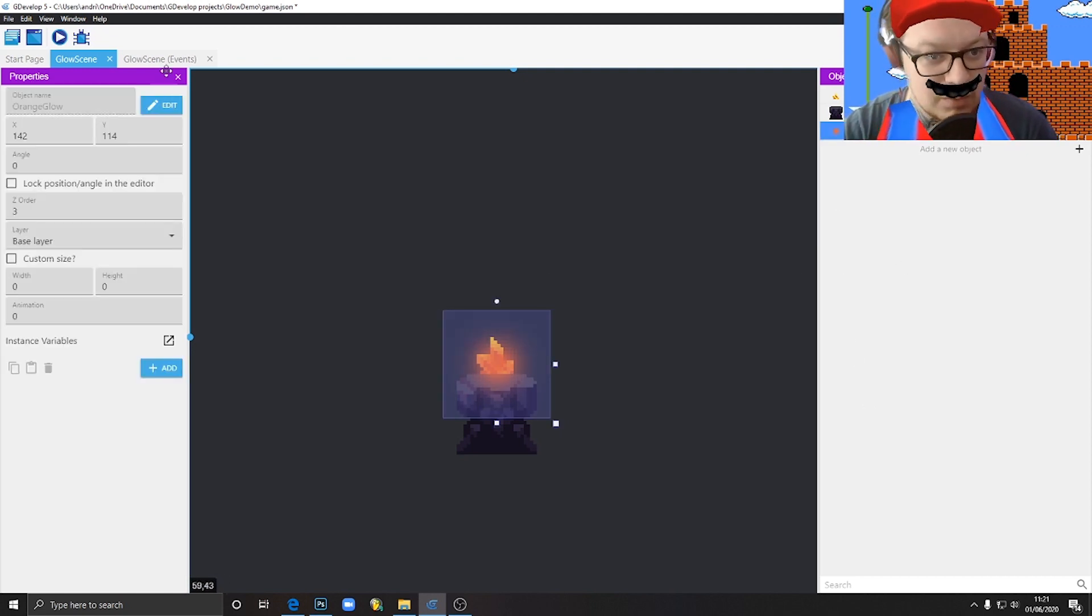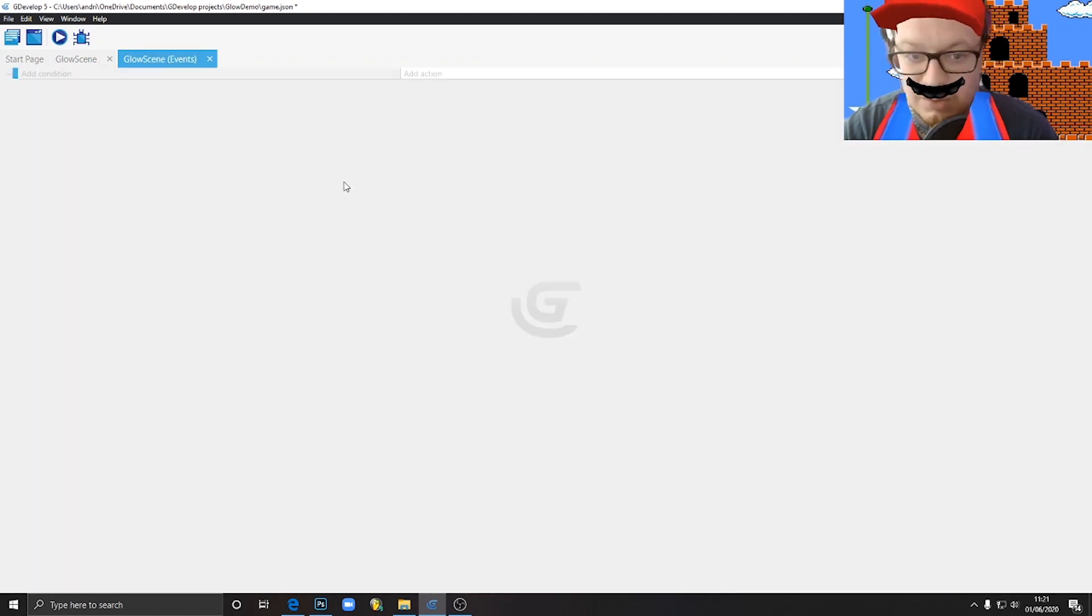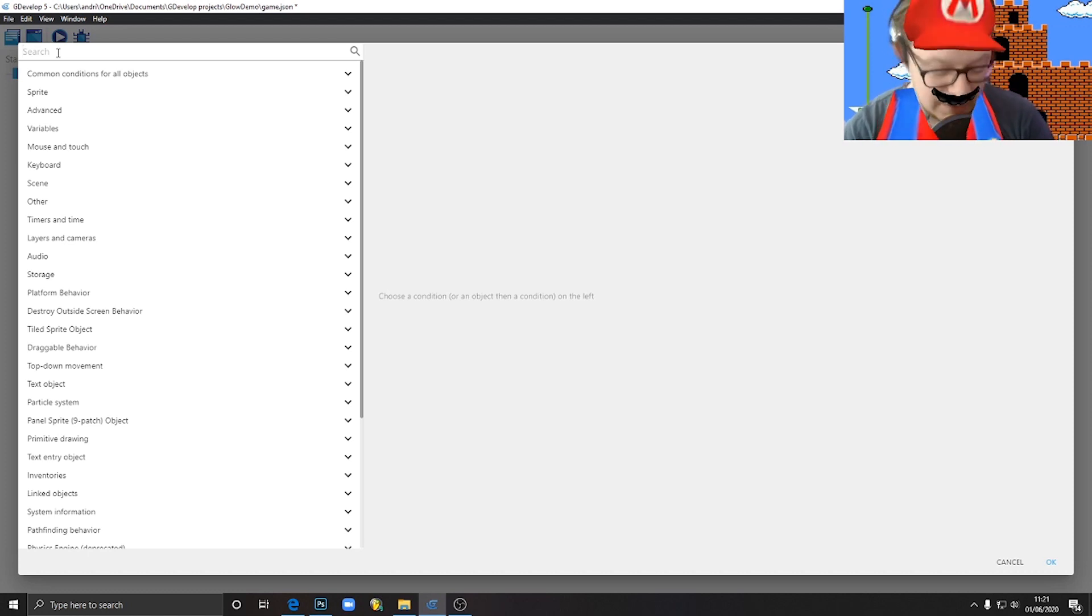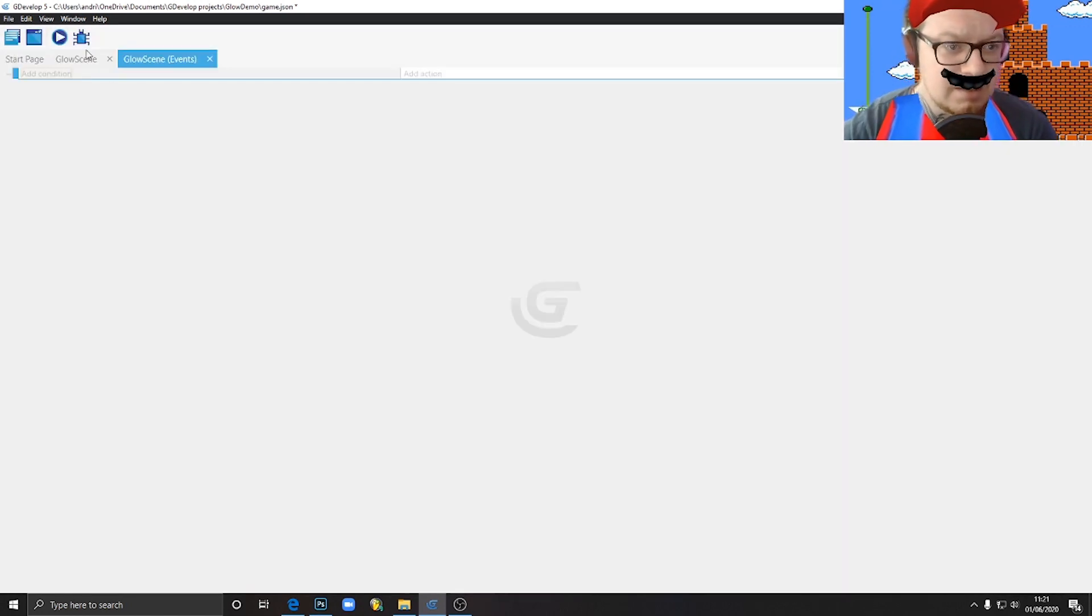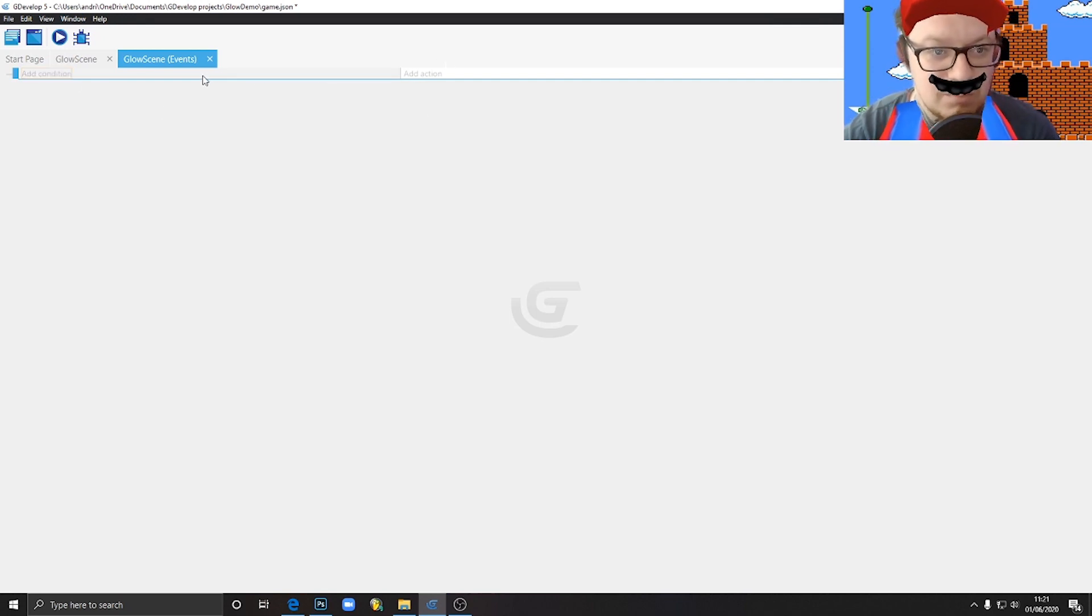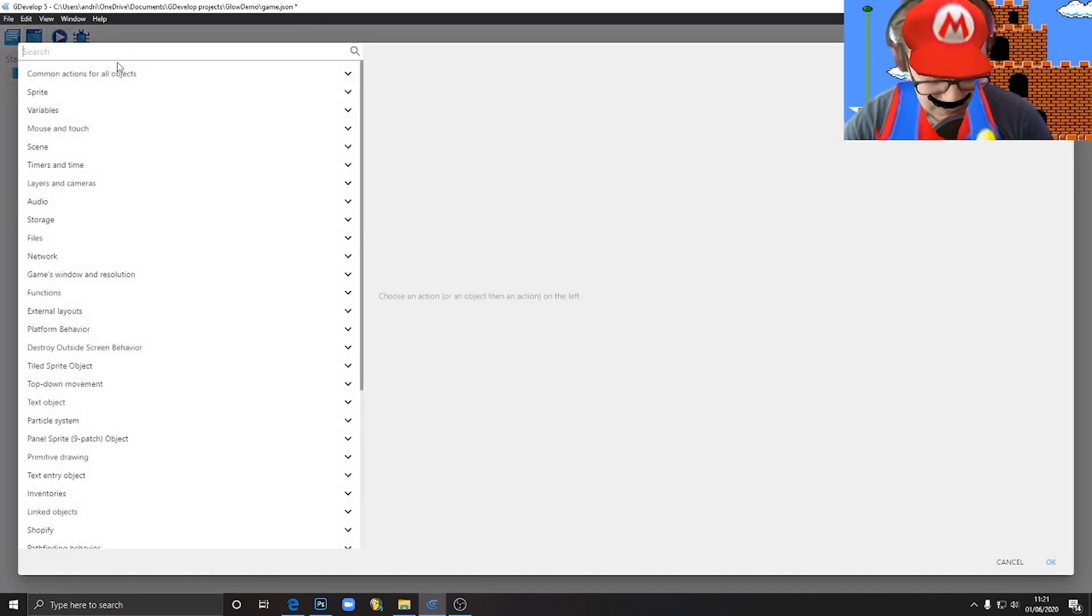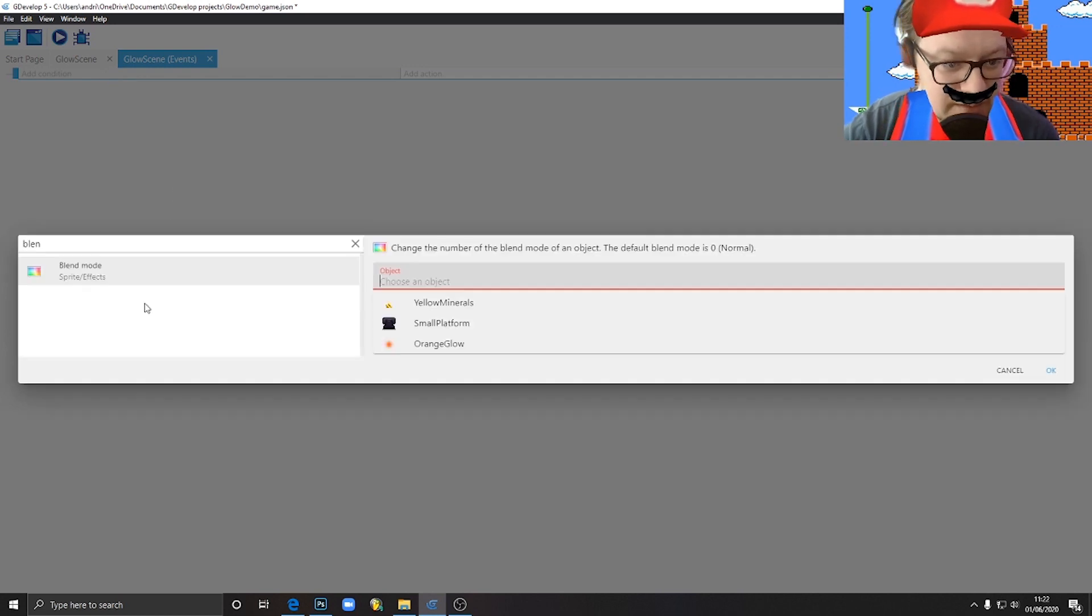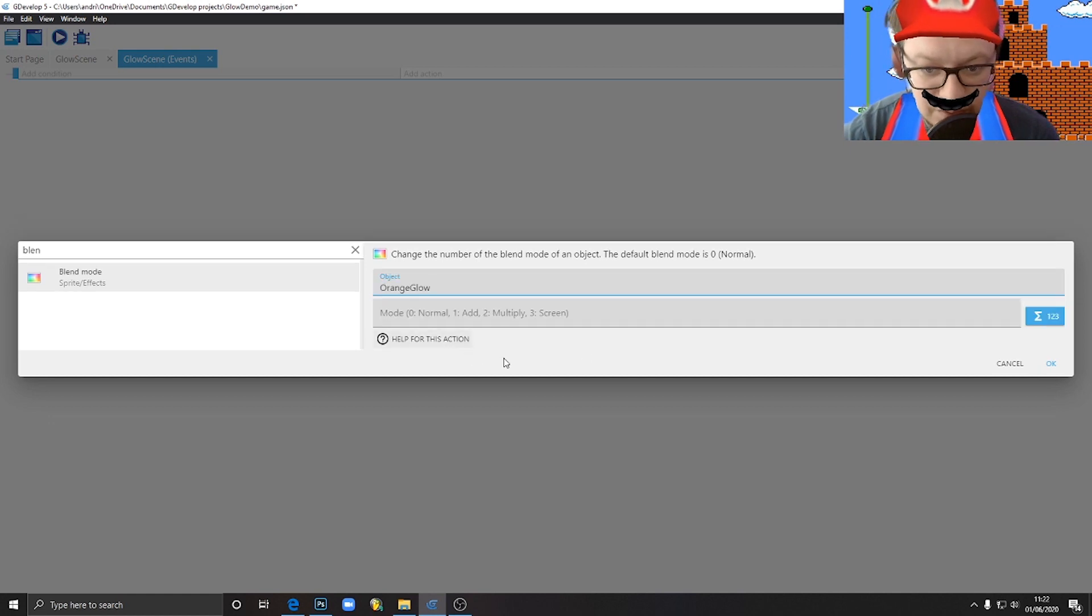So what I would do is create a new event and a condition. At the beginning of the level, or maybe we don't even need that, at the beginning like always. So all the time when our game is running, the condition will be the blend mode. Just write blend mode, sprite effects.